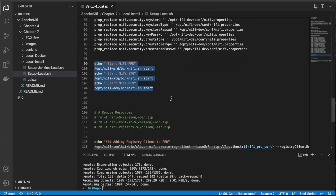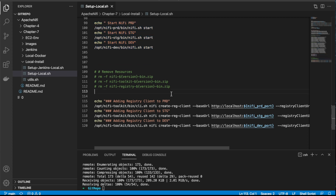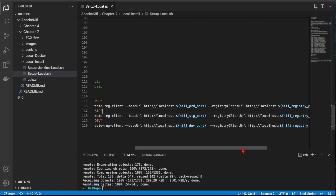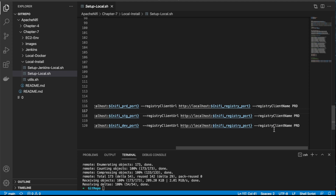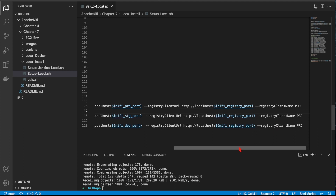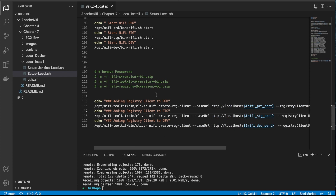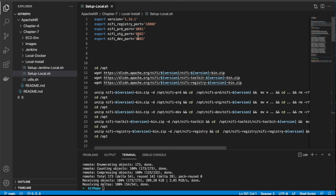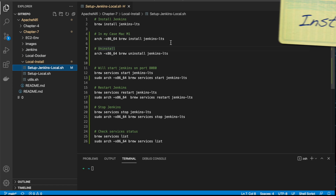I put a wrapper script here to start the services. As a note, once the services are up and running, we're going to create a registry client attached to it — the registry is up and running and we'll do that programmatically rather than manually. That covers our setup for NiFi registry, toolkit, and NiFi installation.